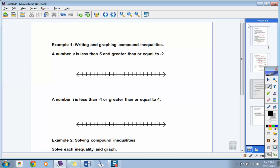On the third page, you start writing and graphing compound inequalities. In example one: a number c is less than 5 and greater than or equal to negative 2. The conjunction here is and, so I'm going to write this in interval format. The word and forces us to write this in interval format.